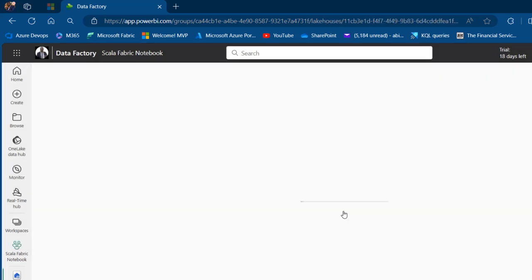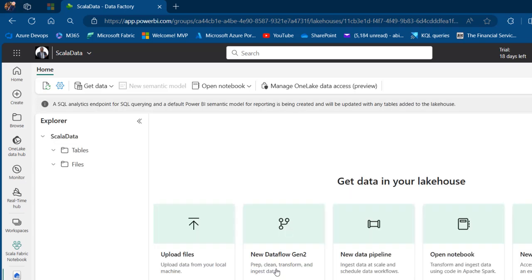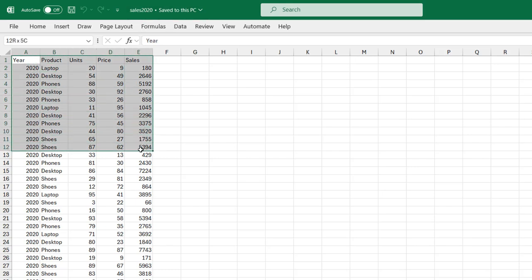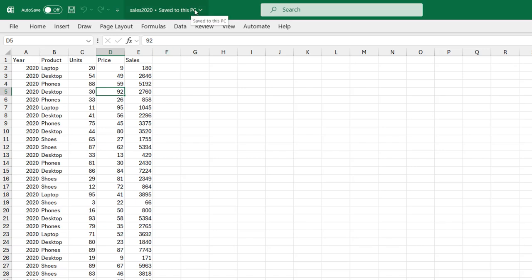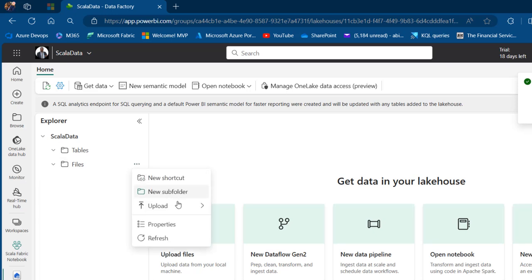This is going to open and create our Lakehouse. While that is happening, I'm going to come to this Excel file. I'm going to work with this Sales 2020 that spans across five columns, and of course this data is stored as a comma-separated value. I'm going to come back to the web platform and click on Files, then click on this ellipsis to upload files.